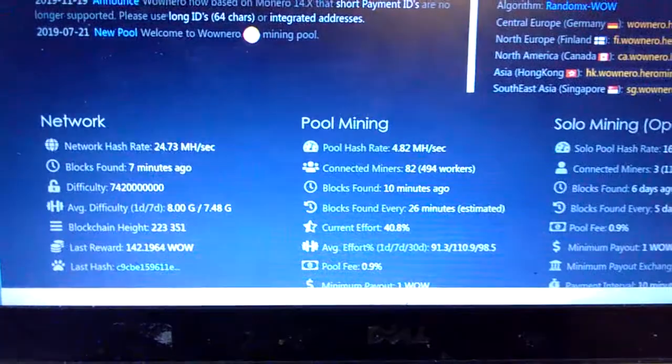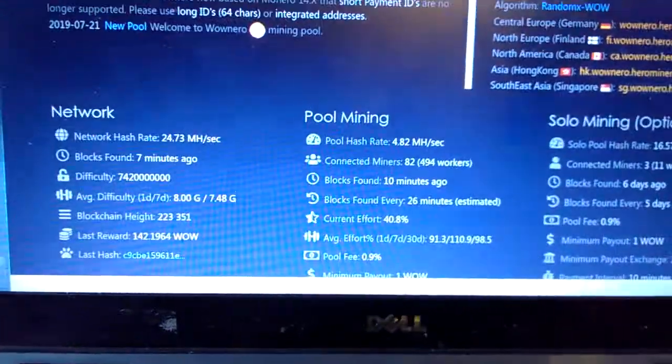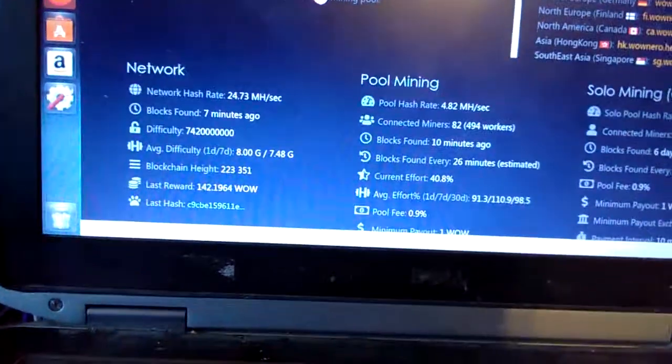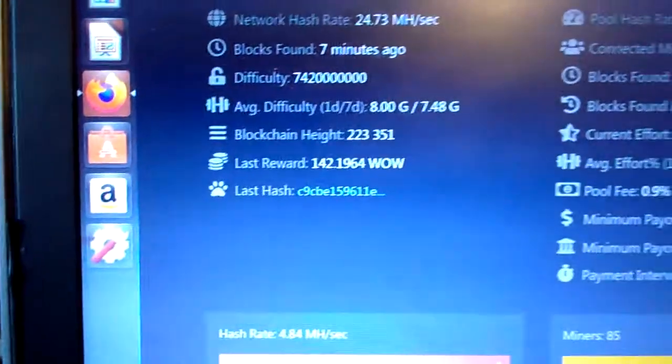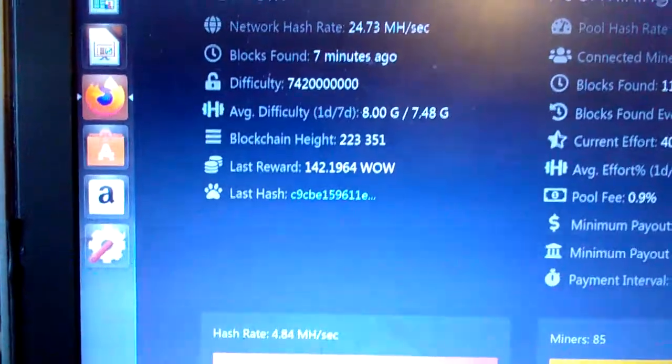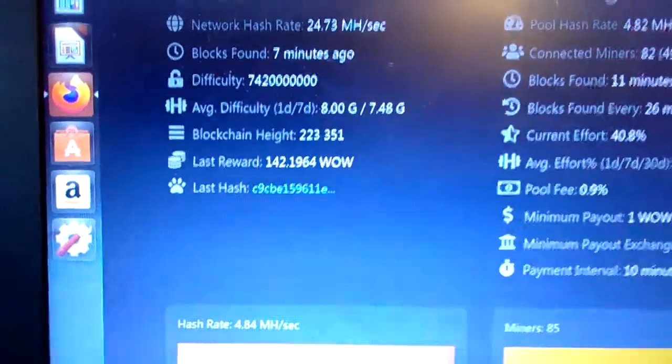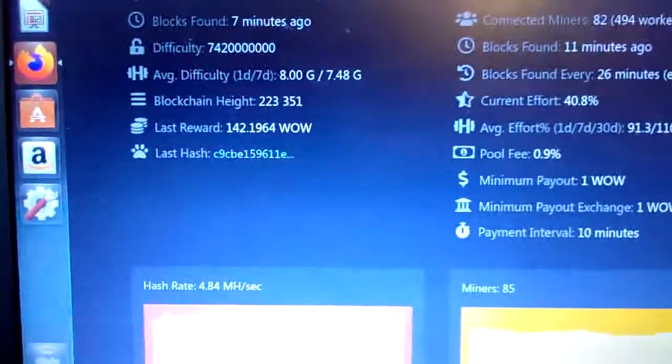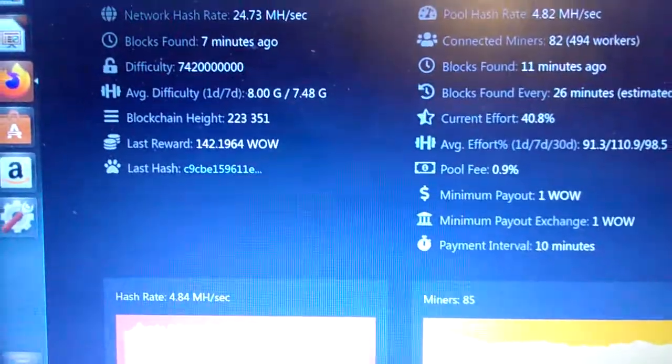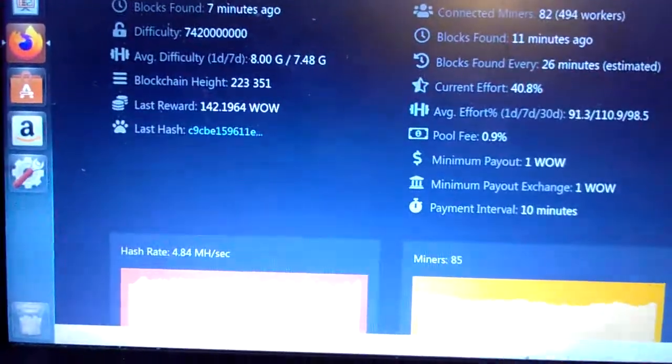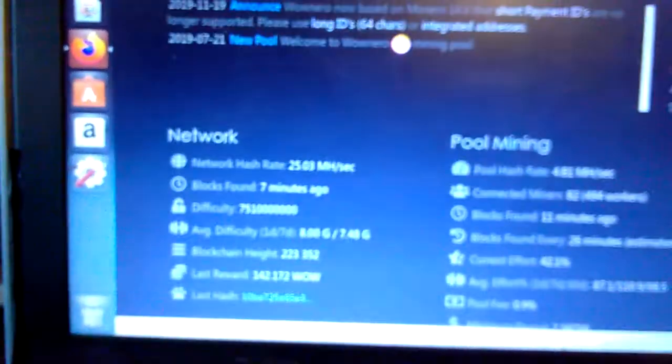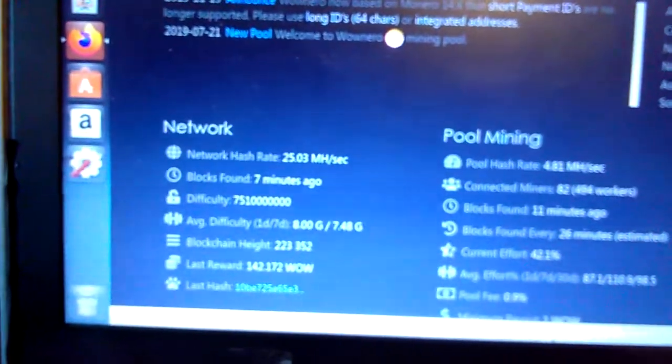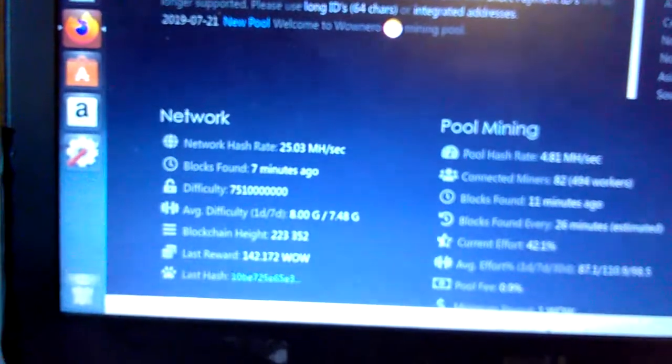Once again, nobody's really on the network right now. There's plenty of coins to go around, difficulty is not very high, and each reward is 142 Wownero. So even if you want to solo mine, maybe you have two Ryzen Nines, you could probably do that fairly easily right now.